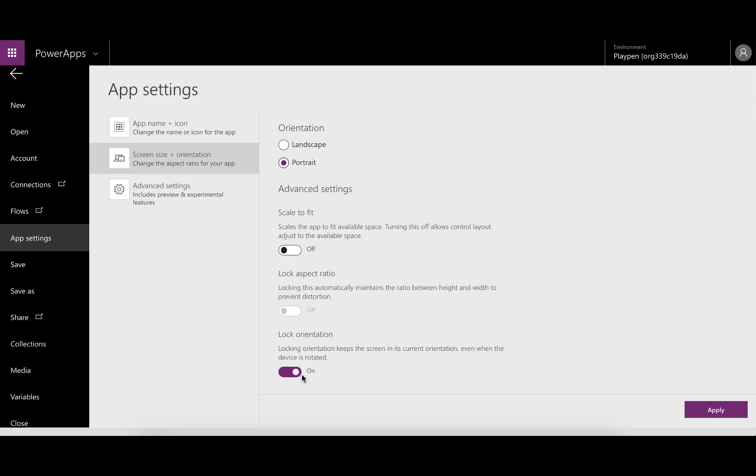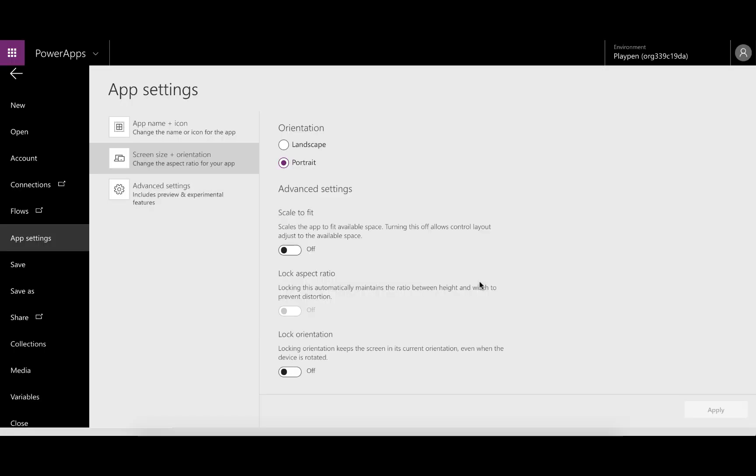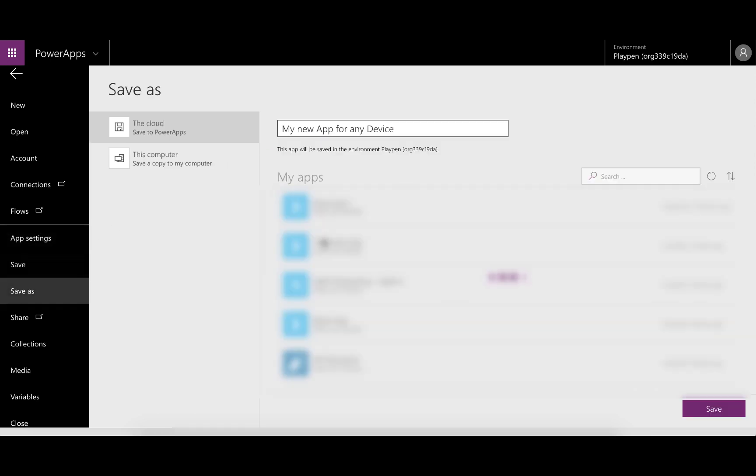We don't want to lock the orientation; we want to allow the user to do that. So we've done that. It's going to apply that. While we're busy, let's give it a name: My New App for Any Device. And let's save it.